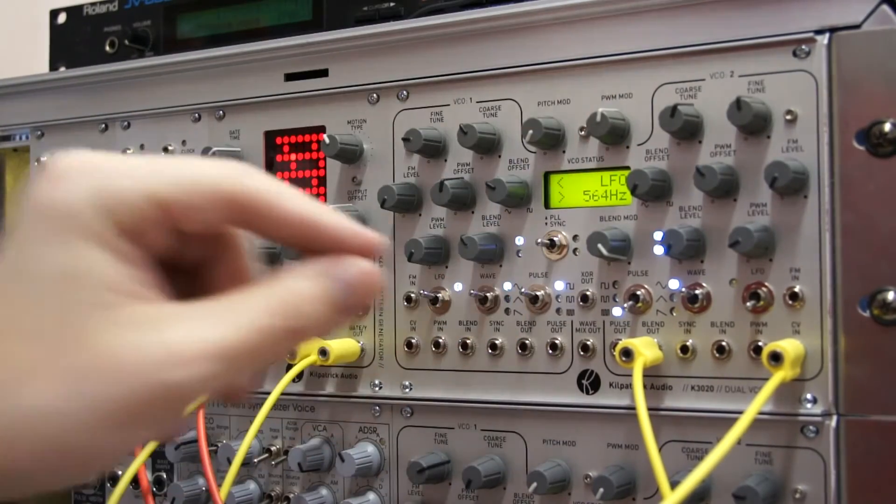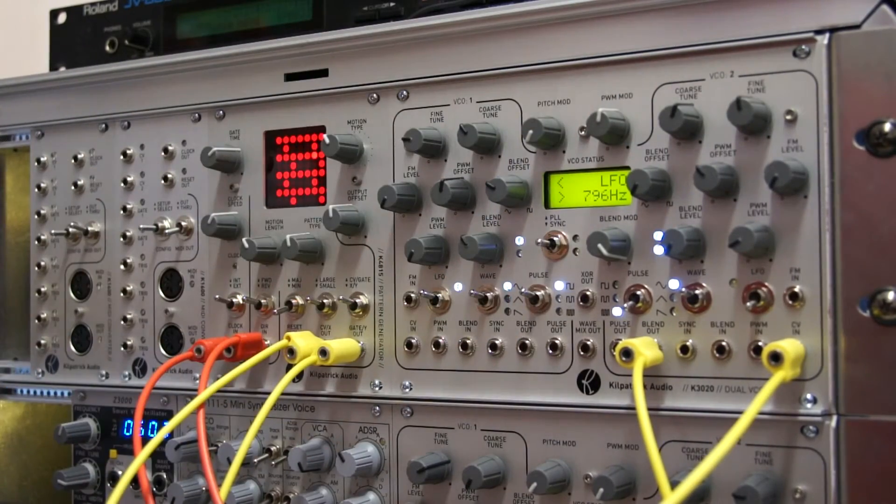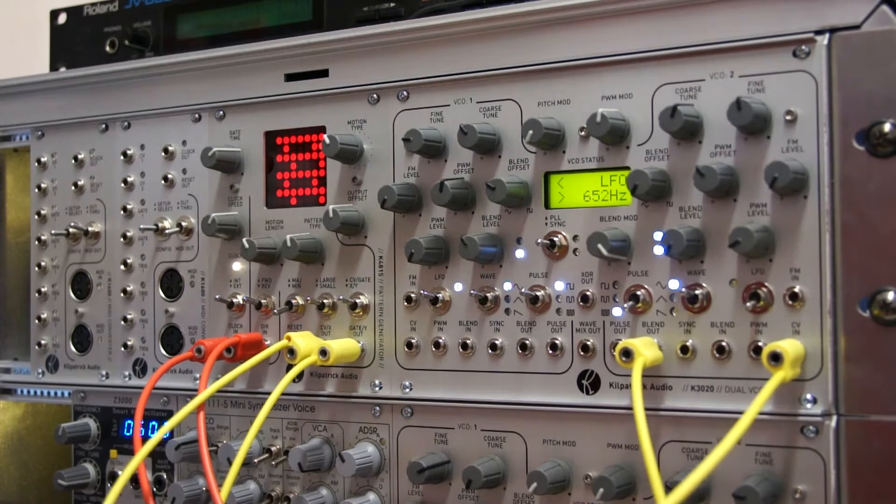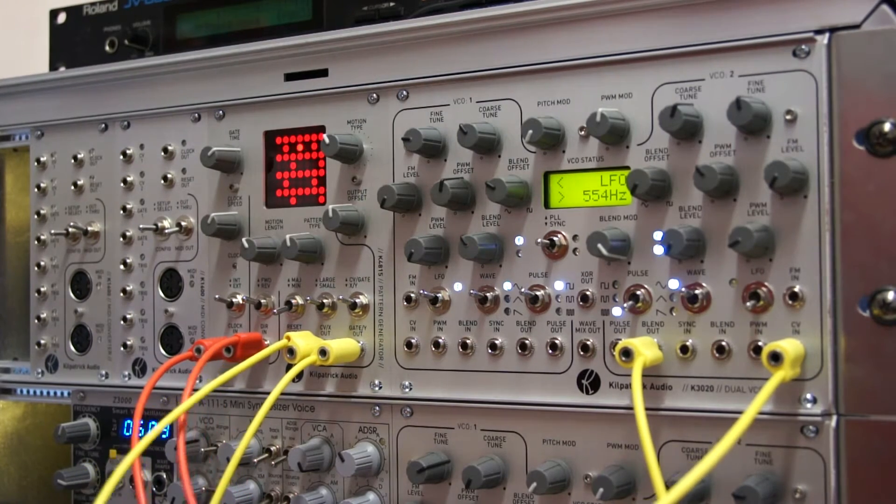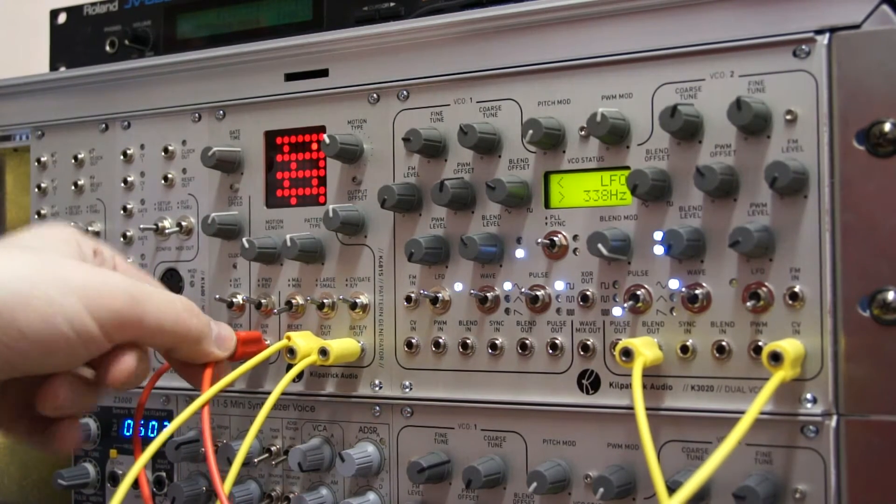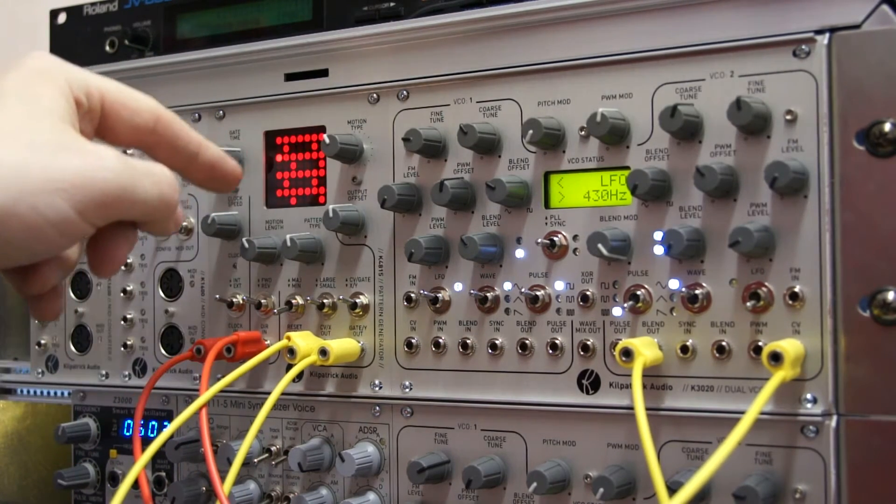You're just getting CVs from your pattern generator? No, I'm getting them from under here too. This oscillator is changing the direction, see?